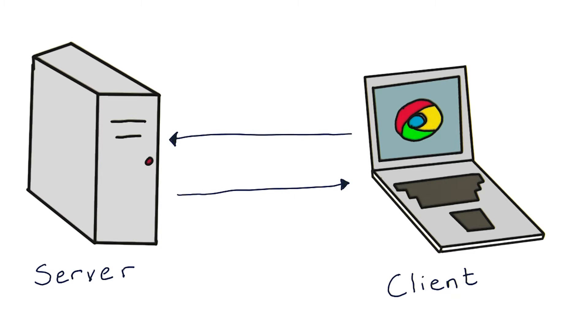This means that a client has to initiate communication to request information, while the server constantly stays listening for any clients to communicate with it and responds with the data that the client requested.